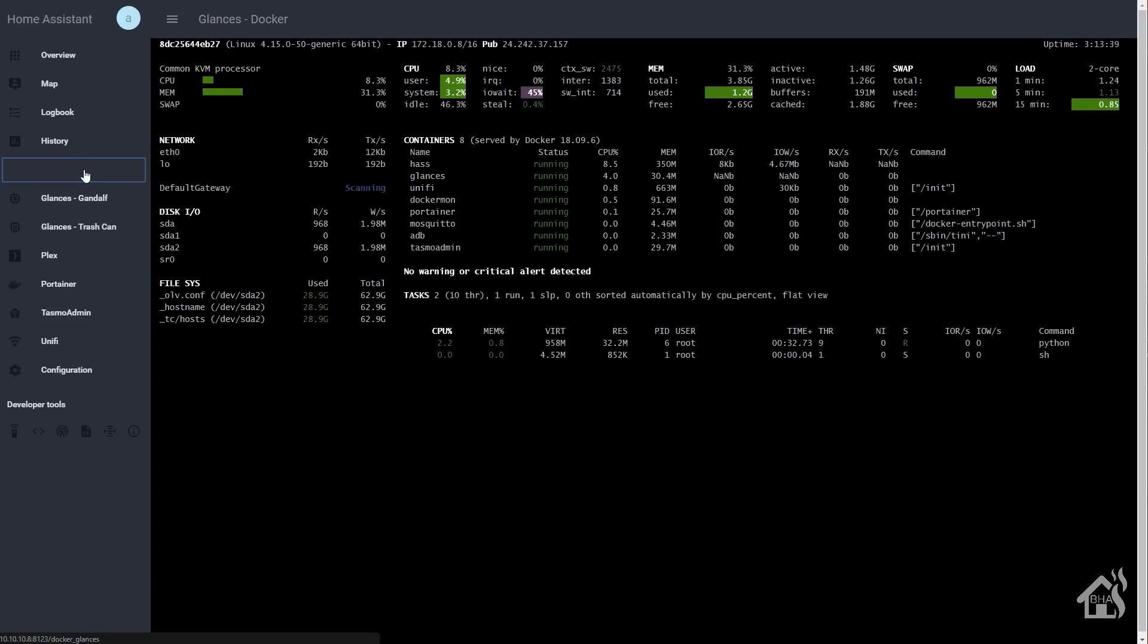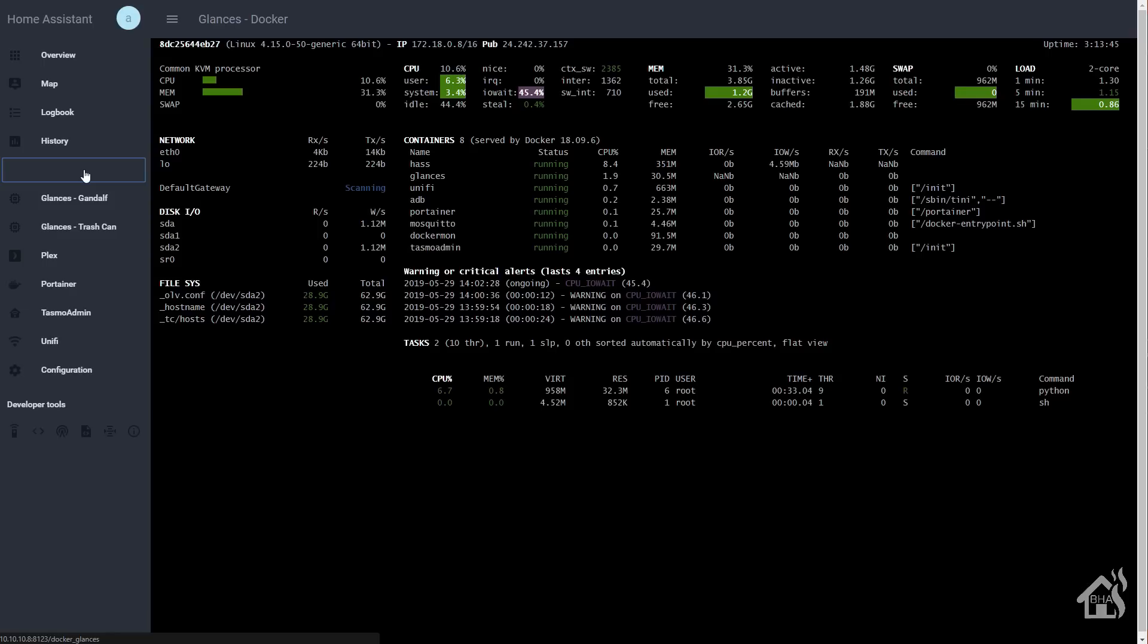And as you can see, now we have an entry for glances dash docker on the side over there. We'll click on that. Bam. There's all of our docker stats. We're still in home assistant. Got the nice little panel iframe there. Very cool.